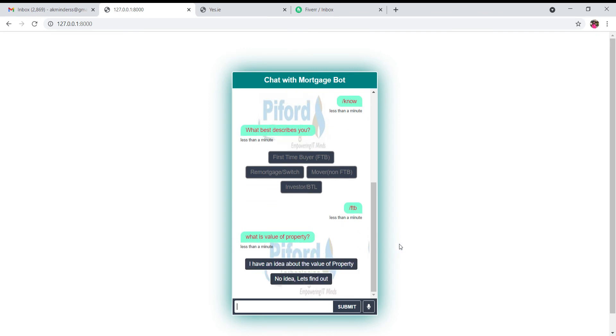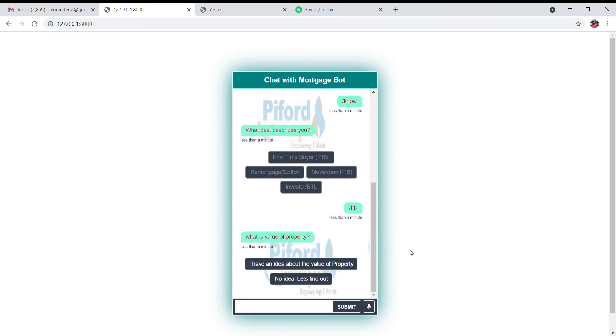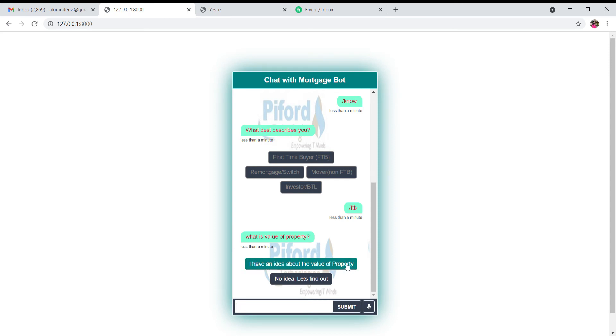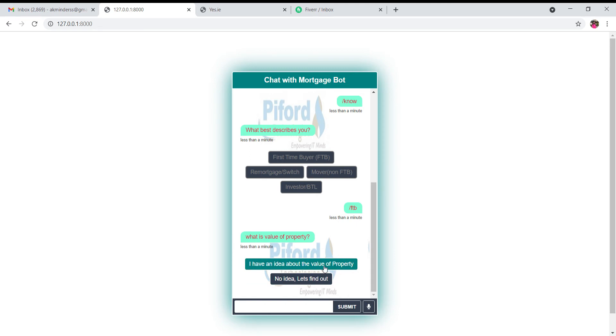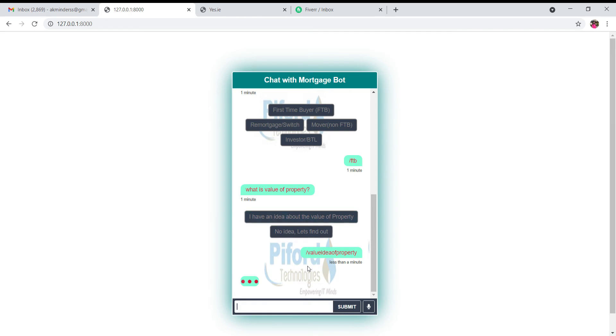Now it will ask me again. For everything it will ask you different questions for every different scenario. Right now it is asking me what is the value of my property. If you know the value of your property then click on this, and if you don't know the value and you want the bot to help you, then click on this button. I'll show you both scenarios one by one. Right now I'm clicking on the first one, if you know the value of your property.